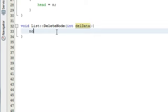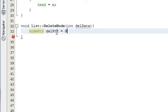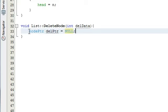The first thing we want to do is create a node pointer — I'm going to call that delptr for deletion pointer — and set it equal to null. By typing nodeptr here, it's the same thing as node star because I've defined it that way in my list.h file, so you'll need to do that if you haven't done so already. You can see that in part one of the tutorials. We've created a deletion pointer and we're pointing it to nothing to start with.